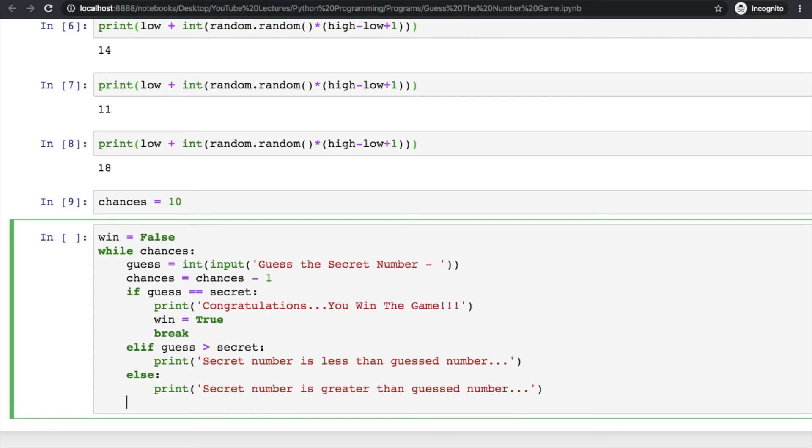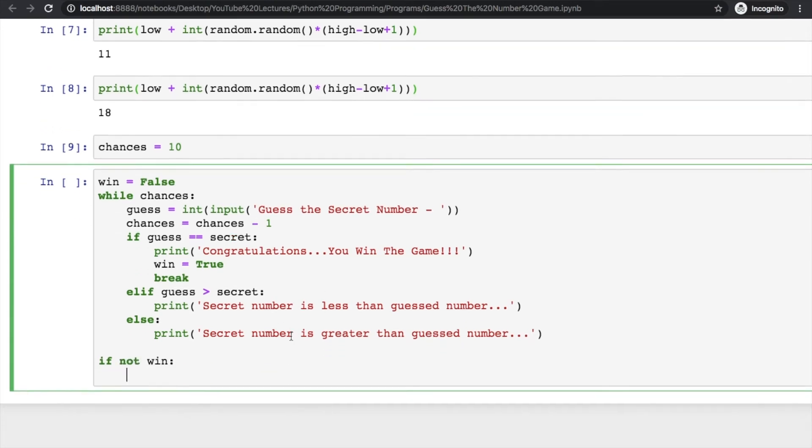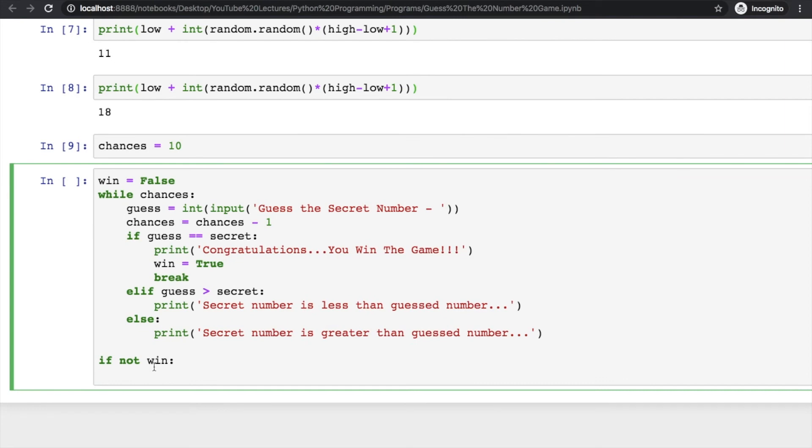Now your program is over - just go out of the loop and check here: if not win, that means if it is false, not false will make it true and you can print a message here 'You Lost the Game'.